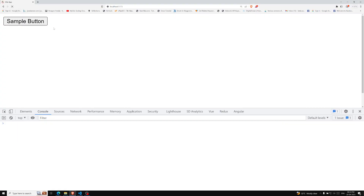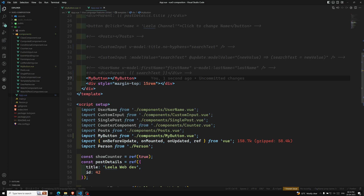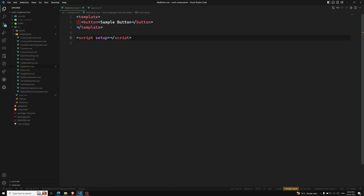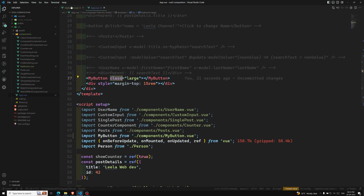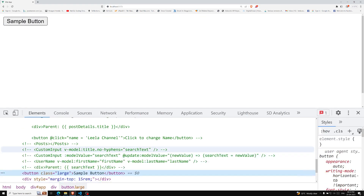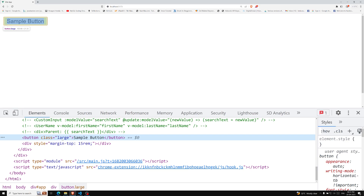If I use the MyButton component, we can see a sample button. Now let's say I add class="large" to the MyButton component in App.vue. This class is an attribute — like a prop — but since I'm not mentioning it in the child's props, it will automatically be added to the root element, which is the button. If I inspect the element, you'll see the button now has class="large".